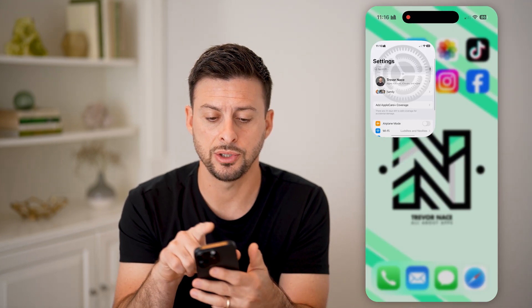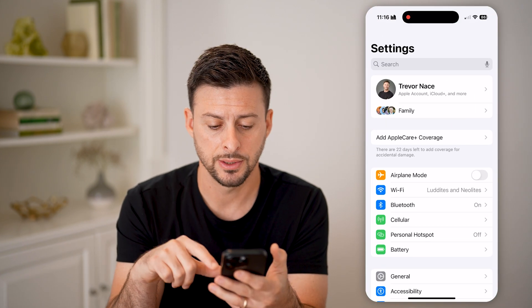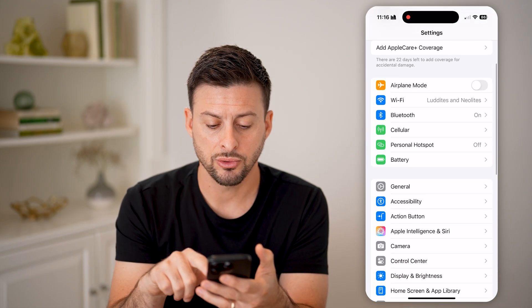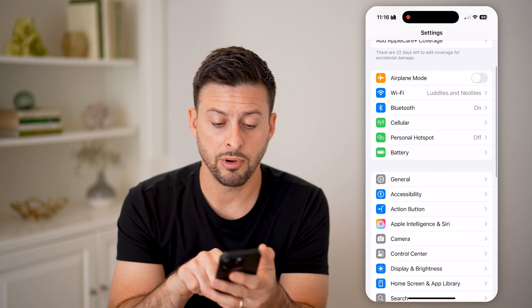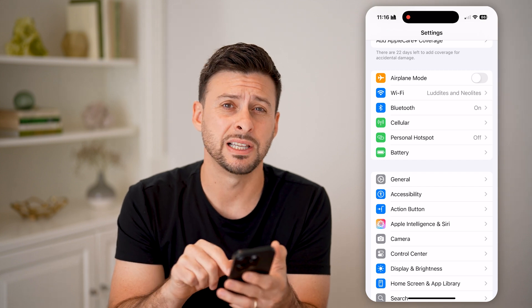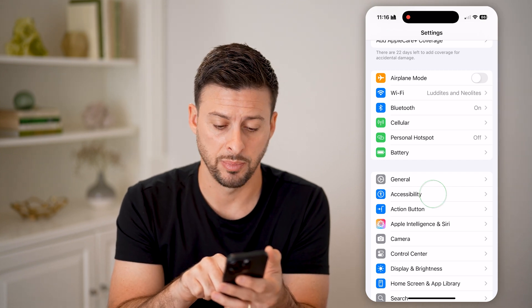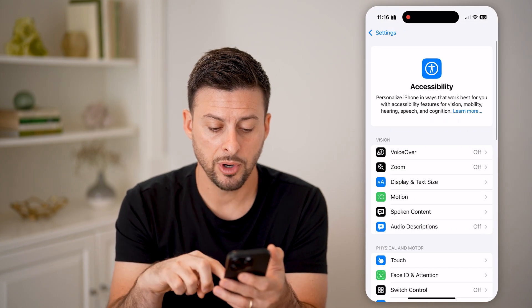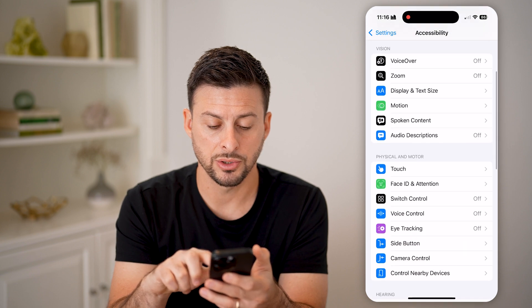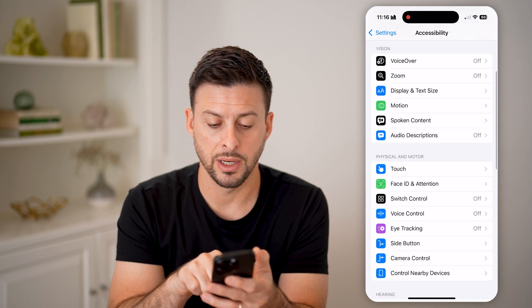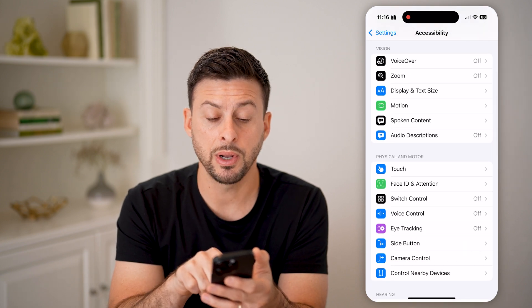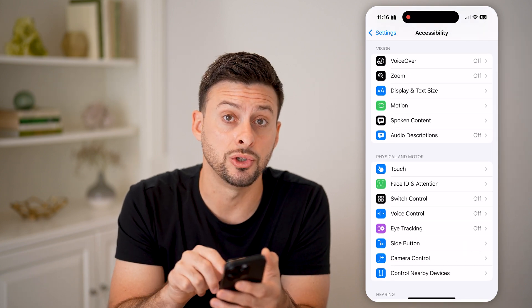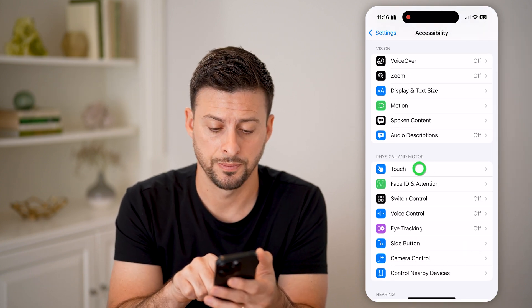Now let's head into your Settings and scroll down a little bit, right under General. Choose Accessibility. Once you're in there, scroll down a bit and midway down, choose Touch.